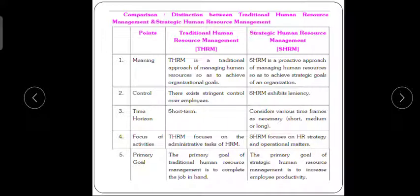Strategic HRM focuses on HR strategies and operational forces. Regarding the focus of activities, Traditional HRM mostly focuses on administrative fields — they are not focused on planning or implementing. Strategic HRM thinks ahead and focuses on operational strategy. For the primary goal, Traditional HRM works on routine hand-to-hand work, whereas SHRM works with a proper strategy and planning.